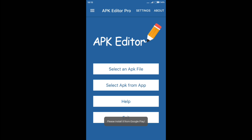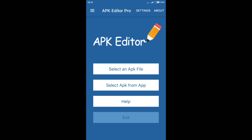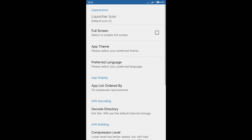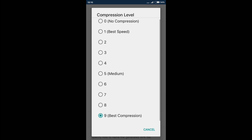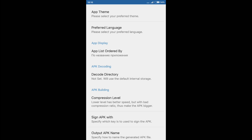We have a menu and we see 4 buttons: select APK file, select APK from the app, help, and exit. Above there are settings and about. Click on the settings and find the compression level. Every one has 9, maximum compression. I recommend you set it to 1, better speed. The game will then work faster.